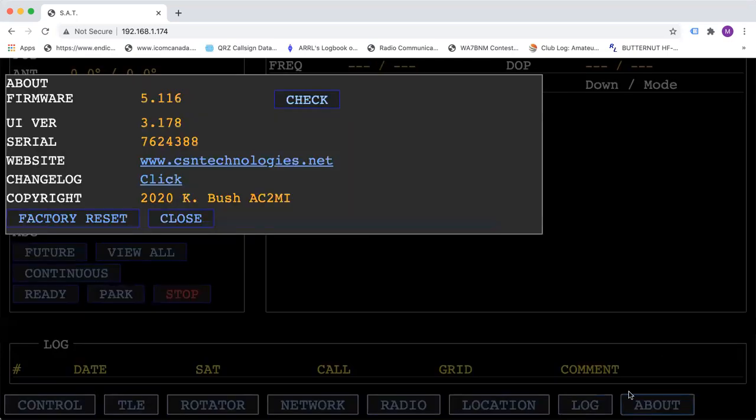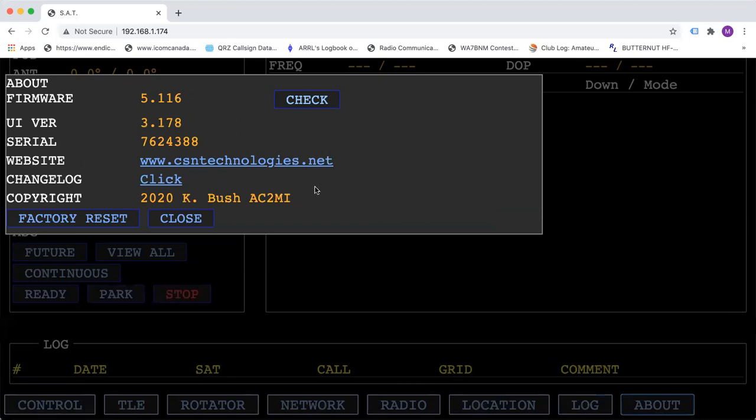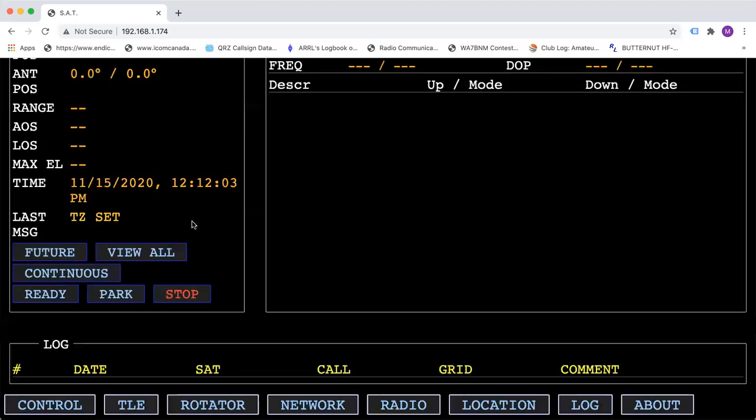And in your about tab, we'll tell you what firmware you're running, your serial number, our website, the change log, which is very important. If you click on there, you can see what upcoming changes and make the determination if you would like to do a firmware update or if you're happy with what you have now.